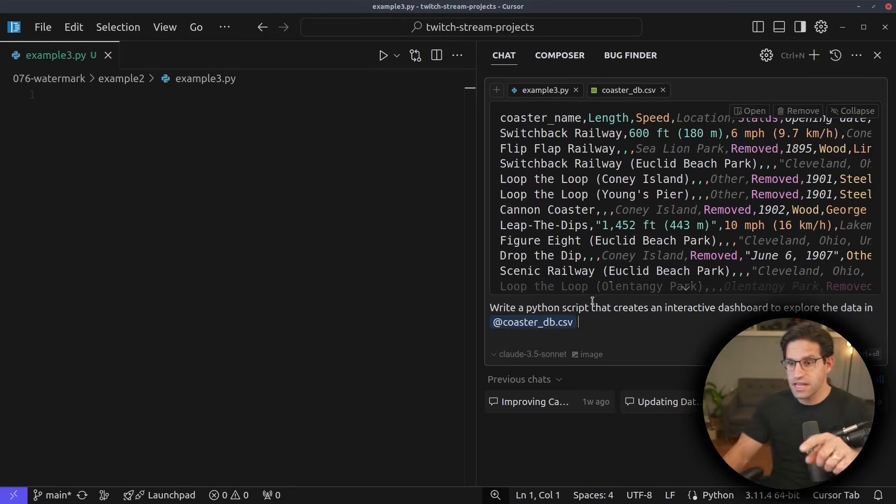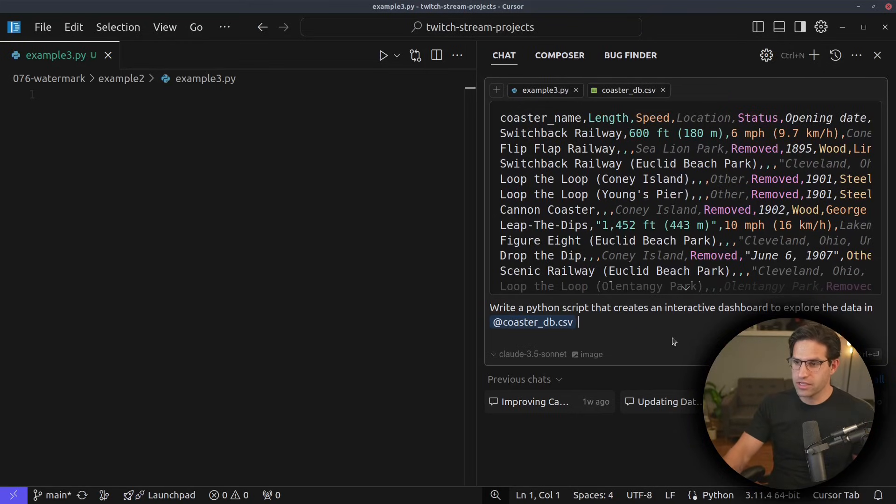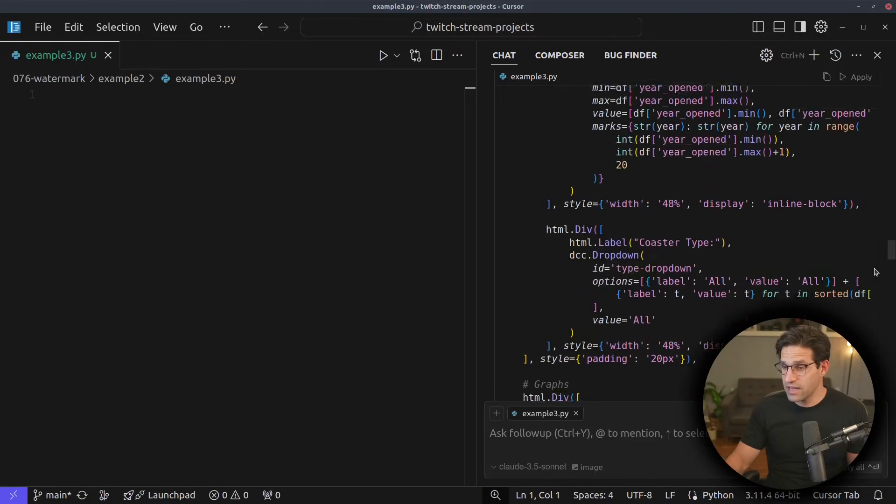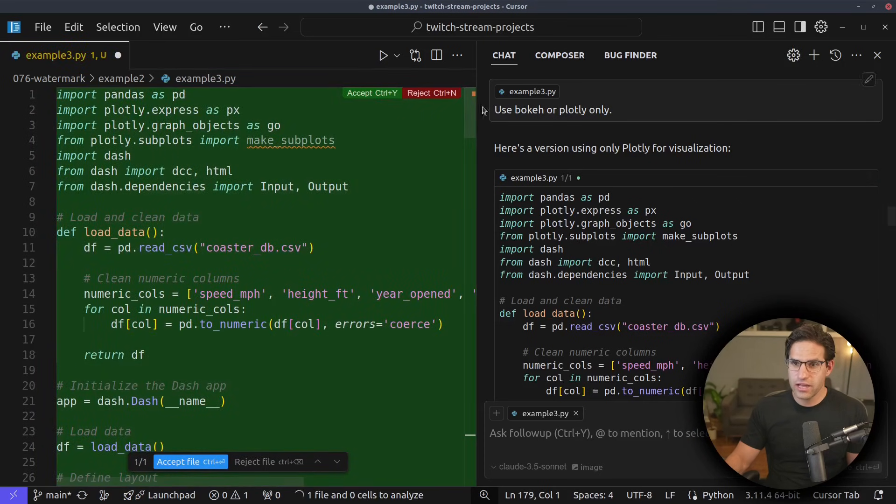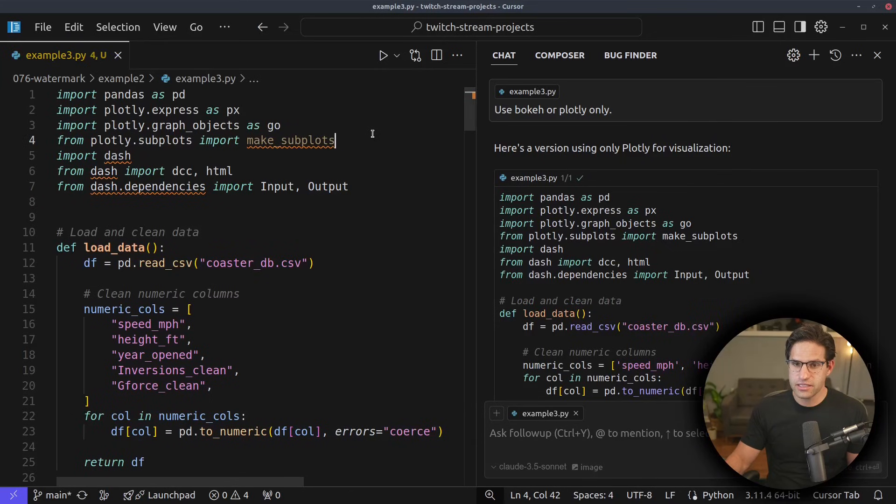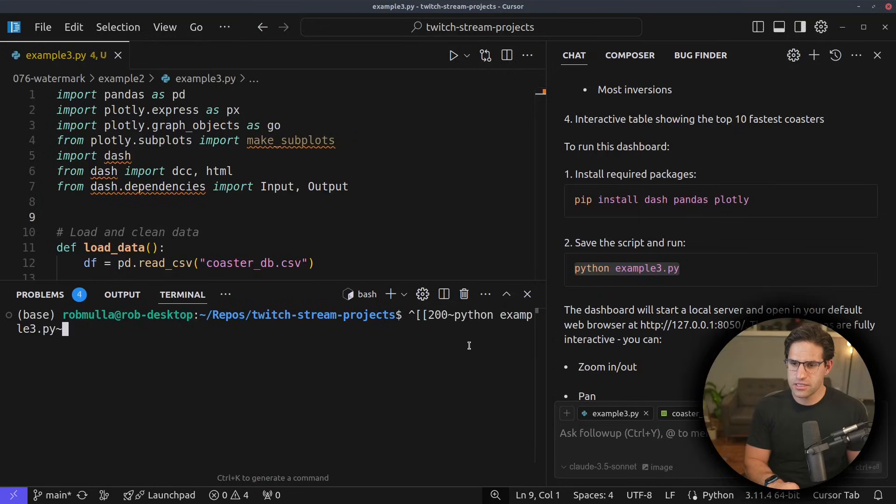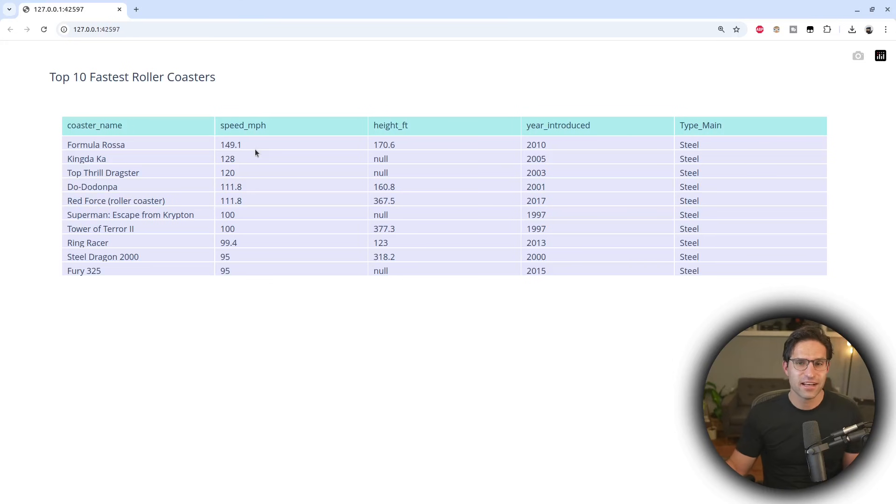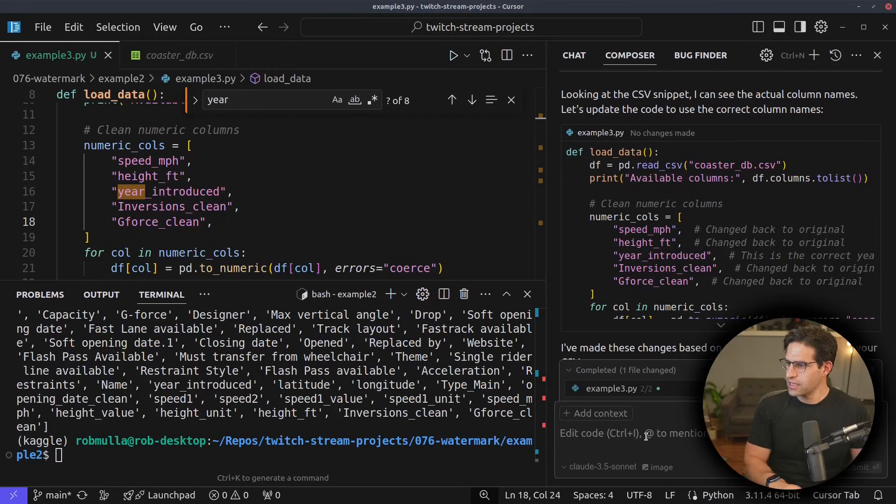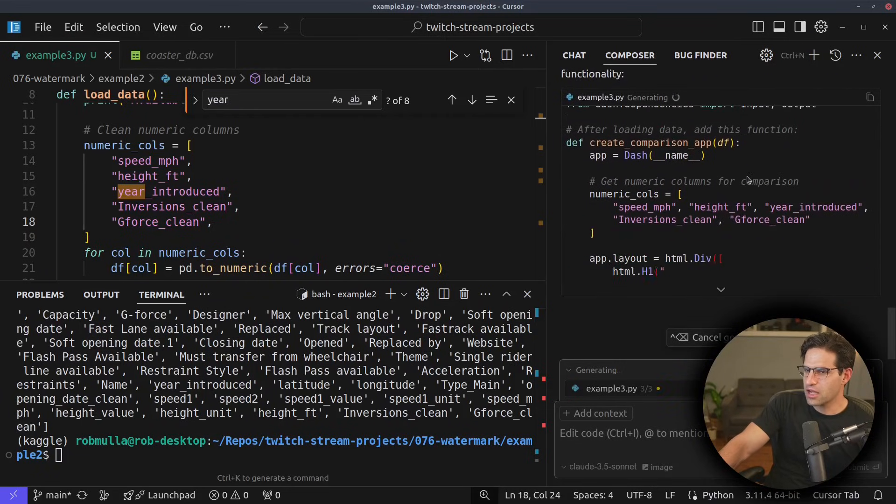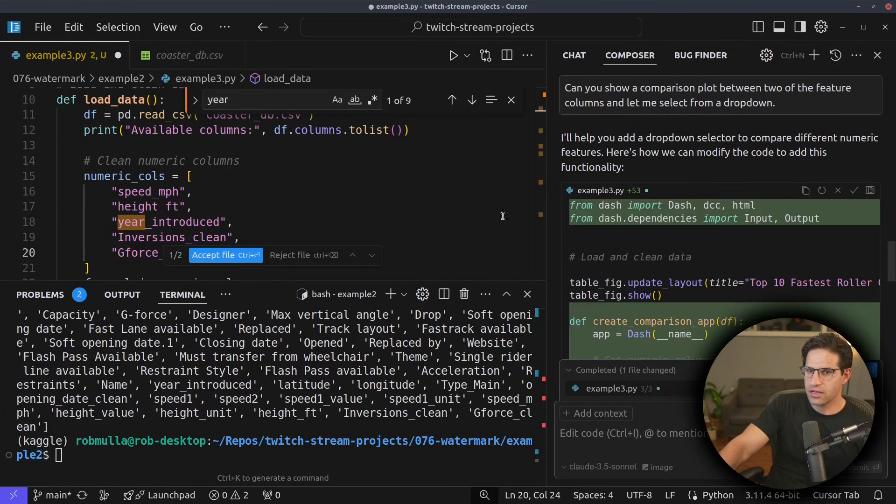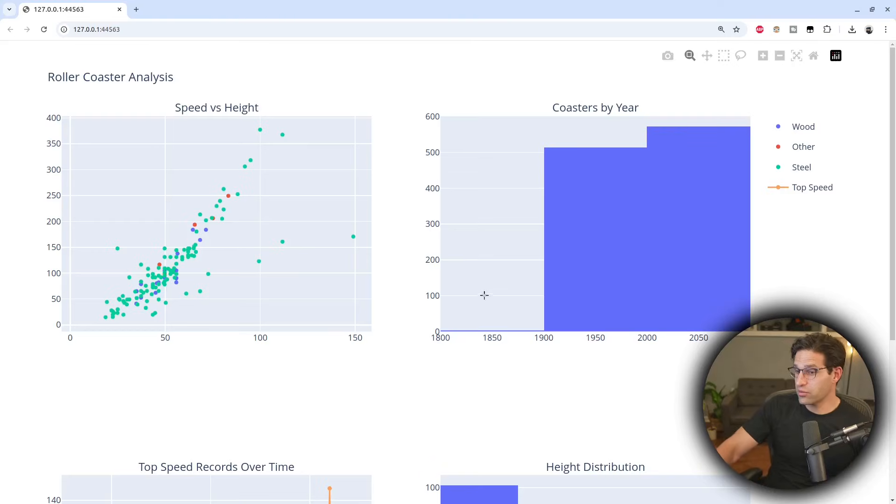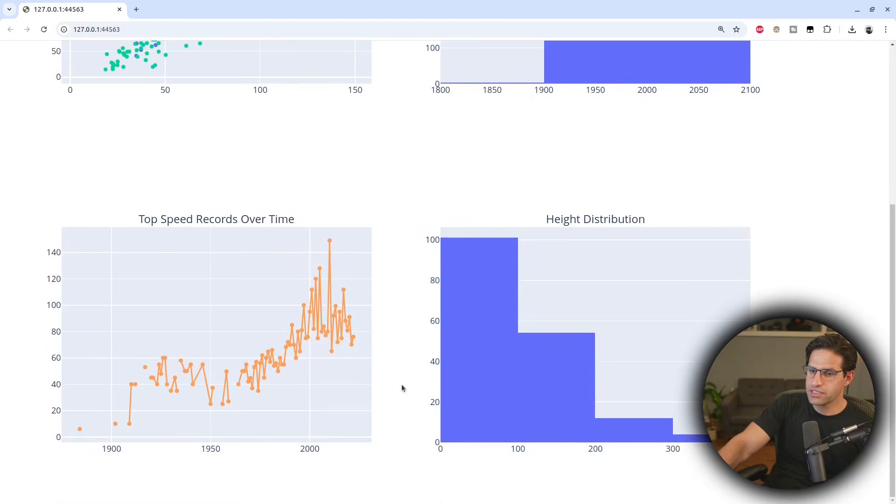Now, the other cool thing about this is I can actually reference the CoasterDB file when I'm asking it to create this dashboard. And the nice thing here is I don't even have to copy and paste. I can just click the apply button and it'll go ahead and create this file for me and all the edits. It even shows me what command I need to run in the terminal to get this to start. And now we have an extremely basic dashboard here. Let's see if we can get this to show more information. So I'm going to ask it to add a comparison plot between two of the features. Let's go ahead and apply this to the file, save. And there we go, we see that we do have a dashboard where we see some of the information about the different roller coasters.